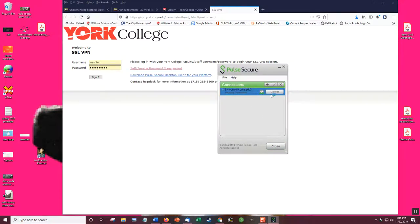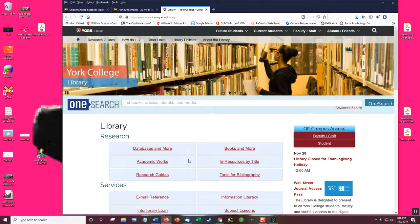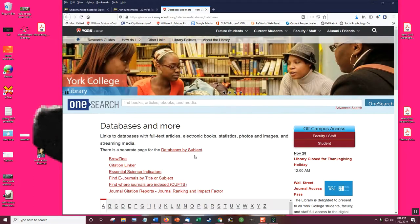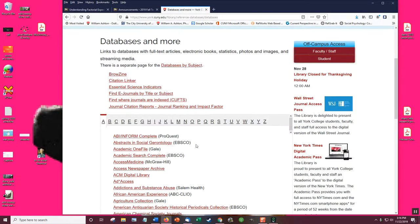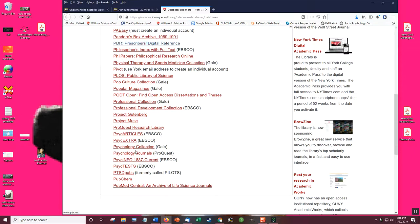And now it's working and I'm connected. So now I'm connected to York through the VPN. I don't even need to click this anymore. But if you wanted to, you could your first try. I go to databases and more.